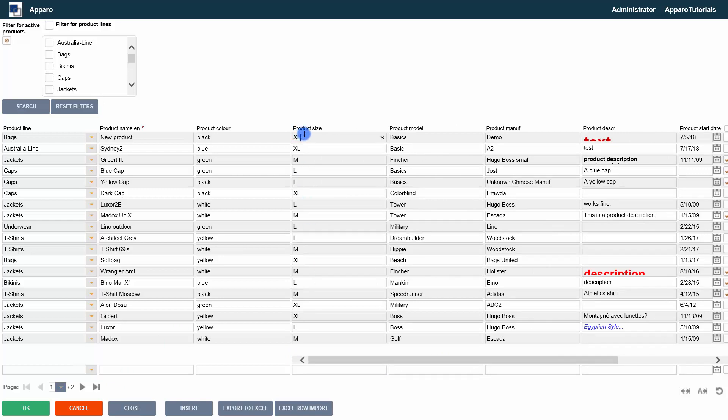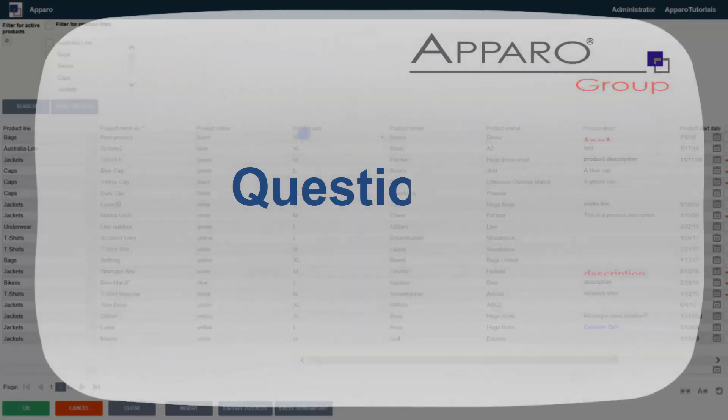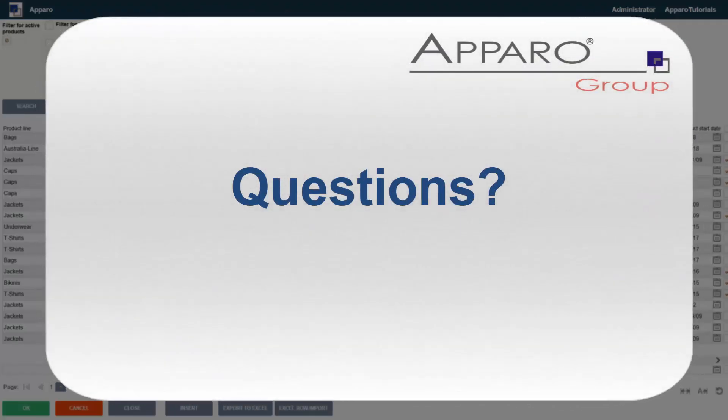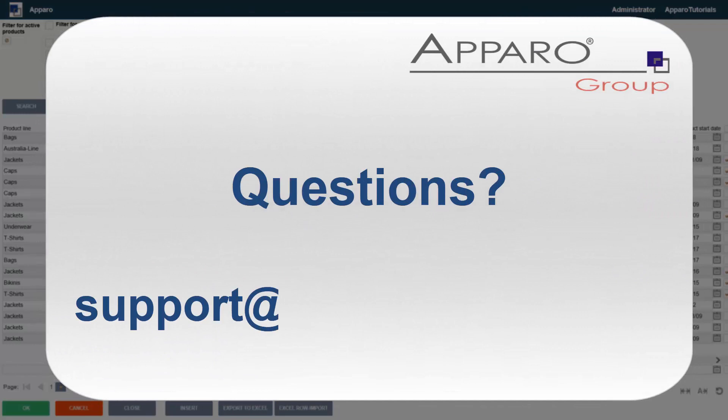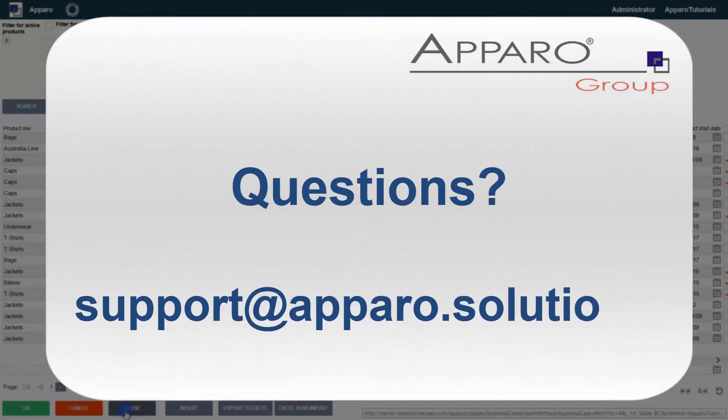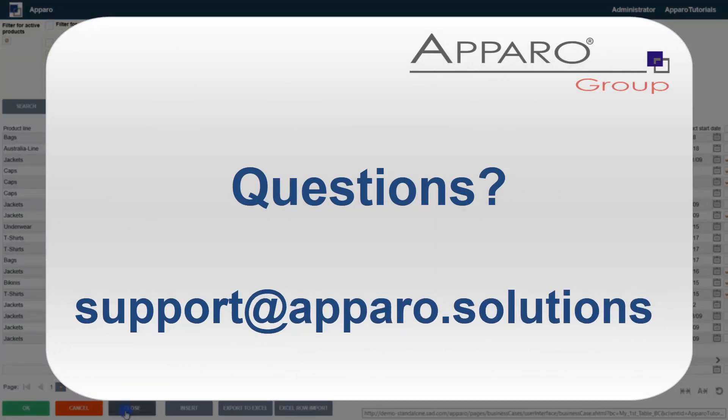We are at the end of the basics tutorial. Please also note our other tutorials with detailed descriptions and demonstrations of features, settings and use cases. Questions? Send an email to support at aparo.solutions.